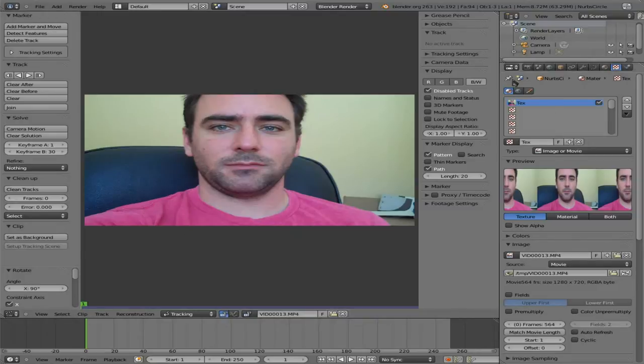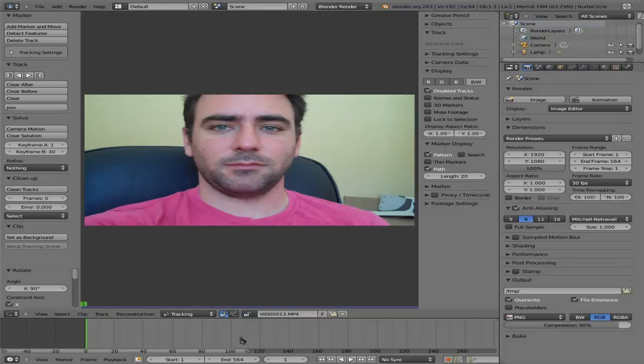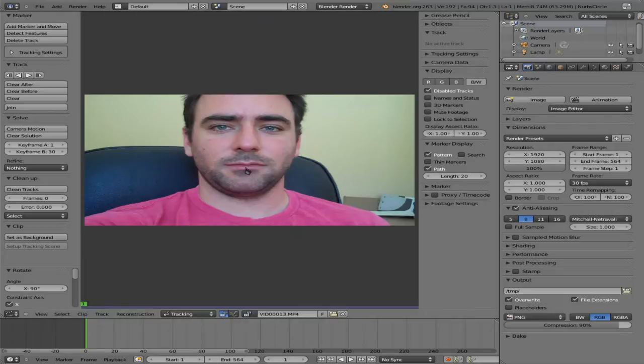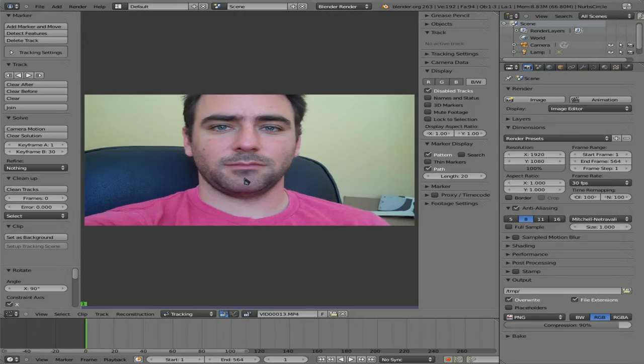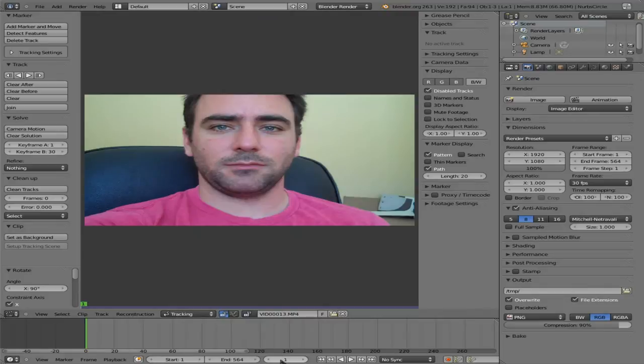So let's go to our Render tab here. This video is 564 frames, so frame 564. So now our project is the same length as this video clip. Make sure we're at the first frame of our video. You can just hit shift left. That will bring you to the first frame. You can see that down here or down here.